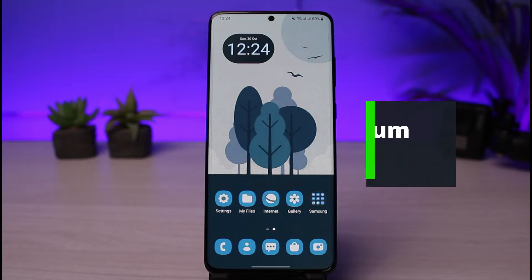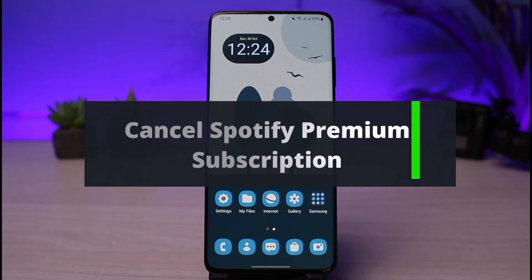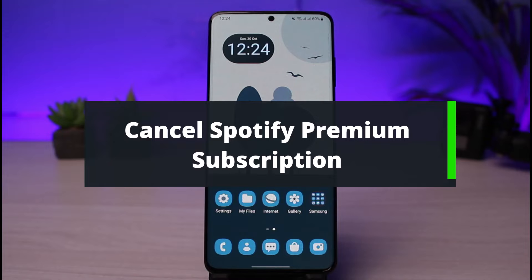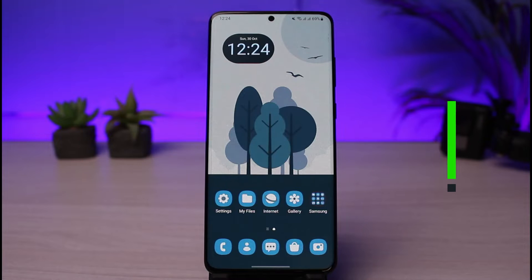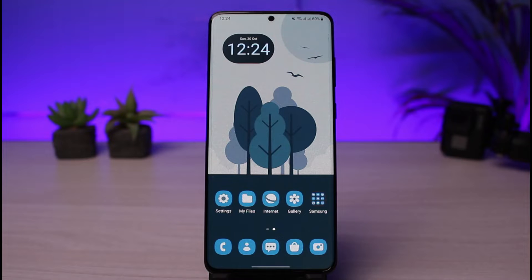How to cancel your Spotify Premium subscription. Hi everyone, welcome back to our channel. I am Bimil from How To Gig. In this quick video, I will show you the way on how you can actually cancel your premium subscription for Spotify. But before we get started, if you are new to our channel, make sure to leave a like and hit the subscribe button, and without any further ado, let's get started.